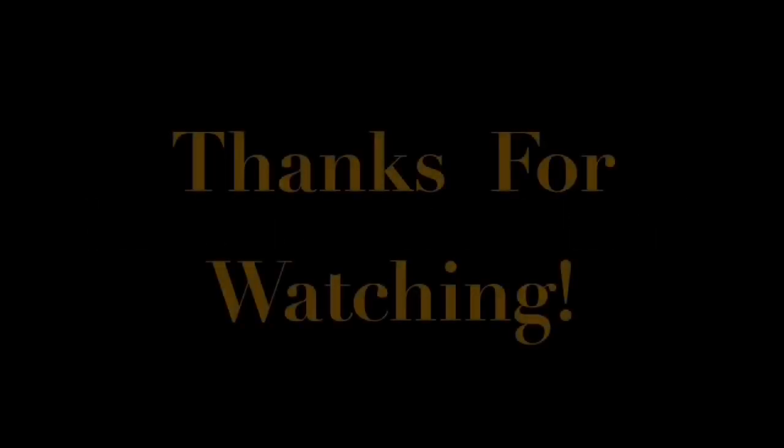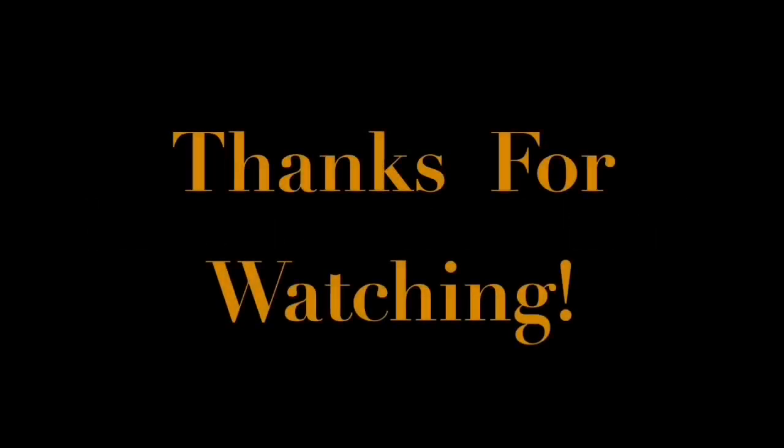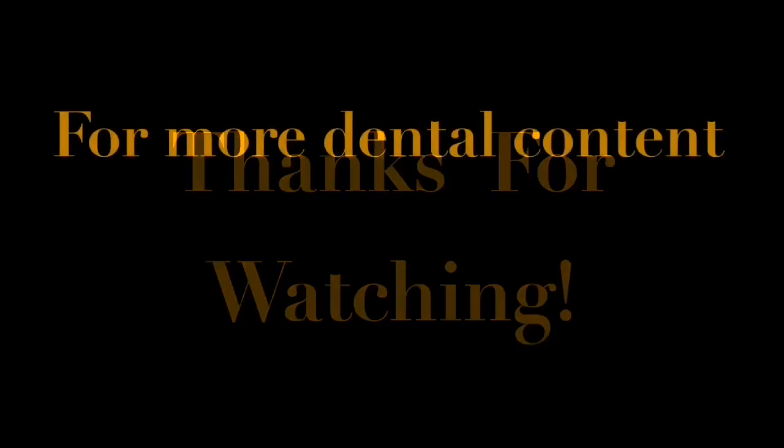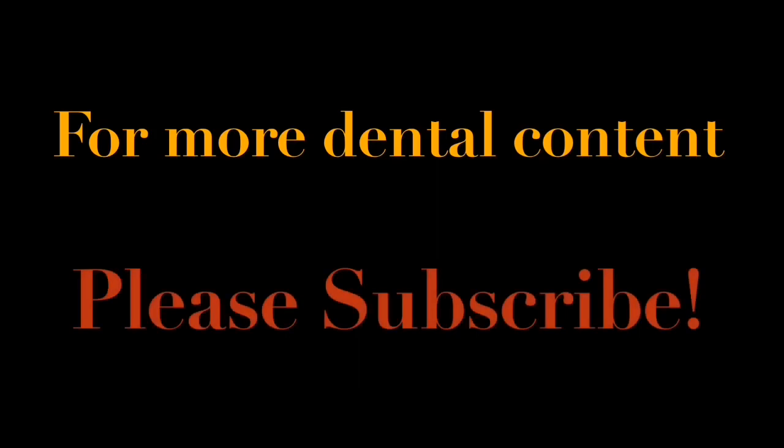Thank you for watching. Don't forget to like, share and subscribe for more informative content.